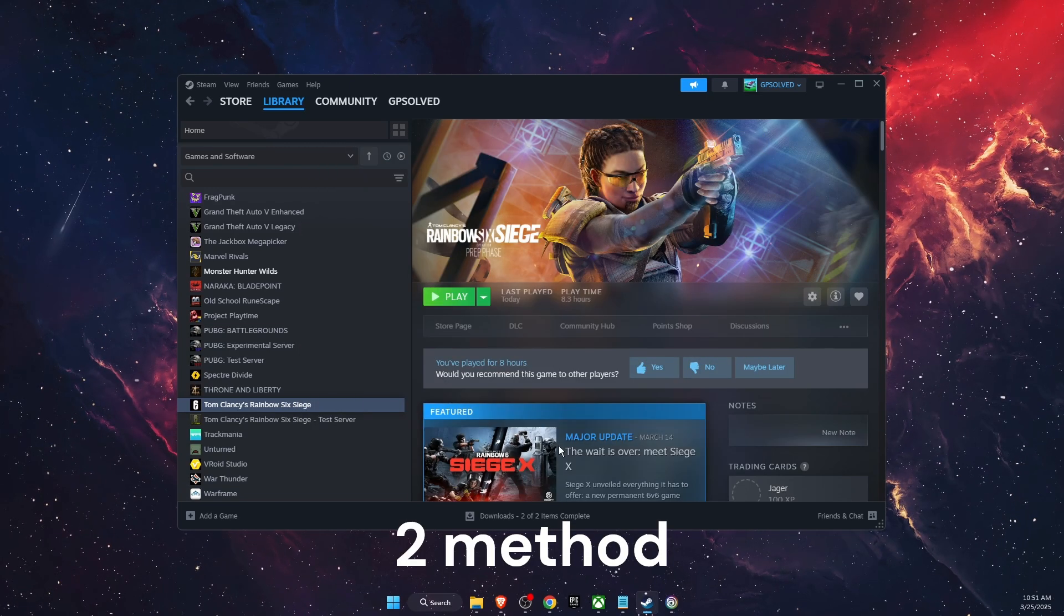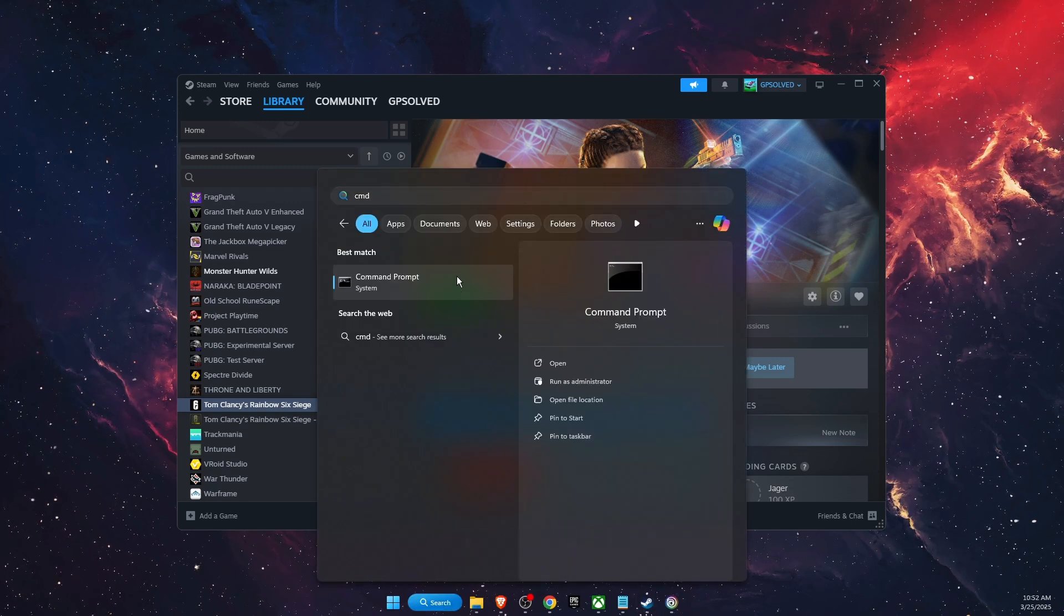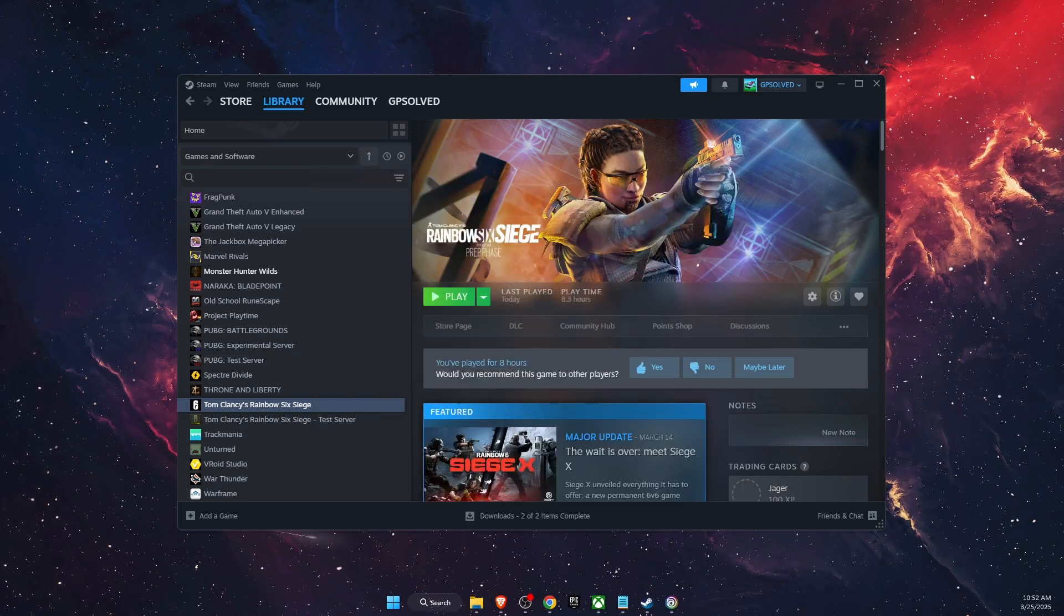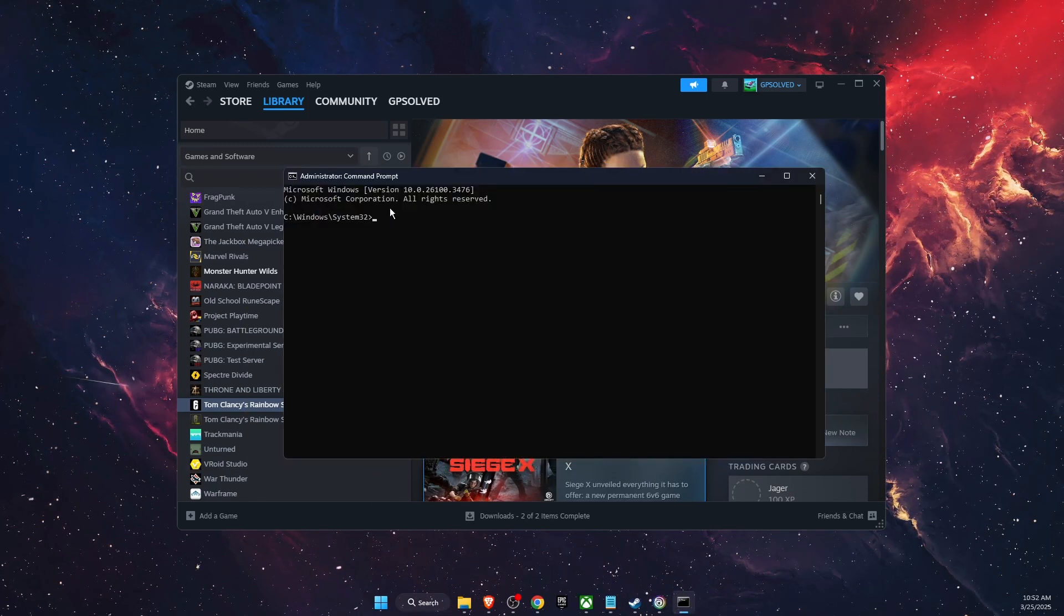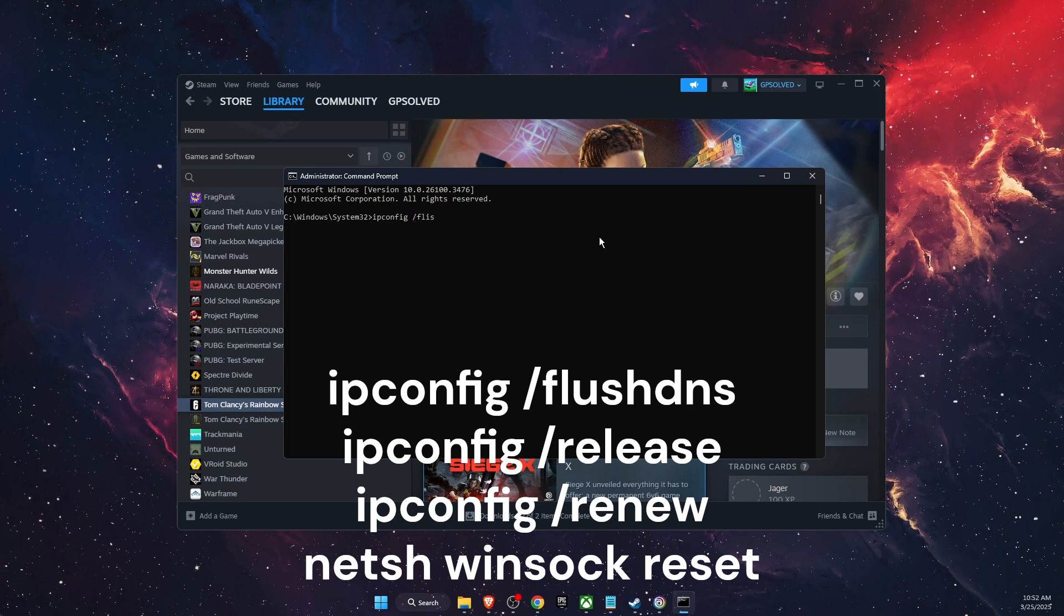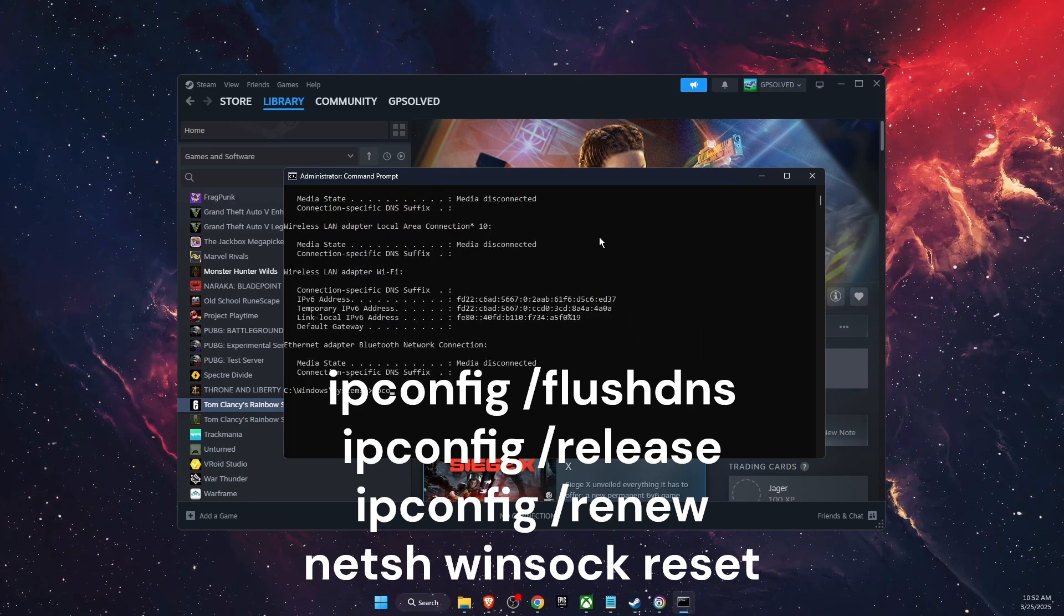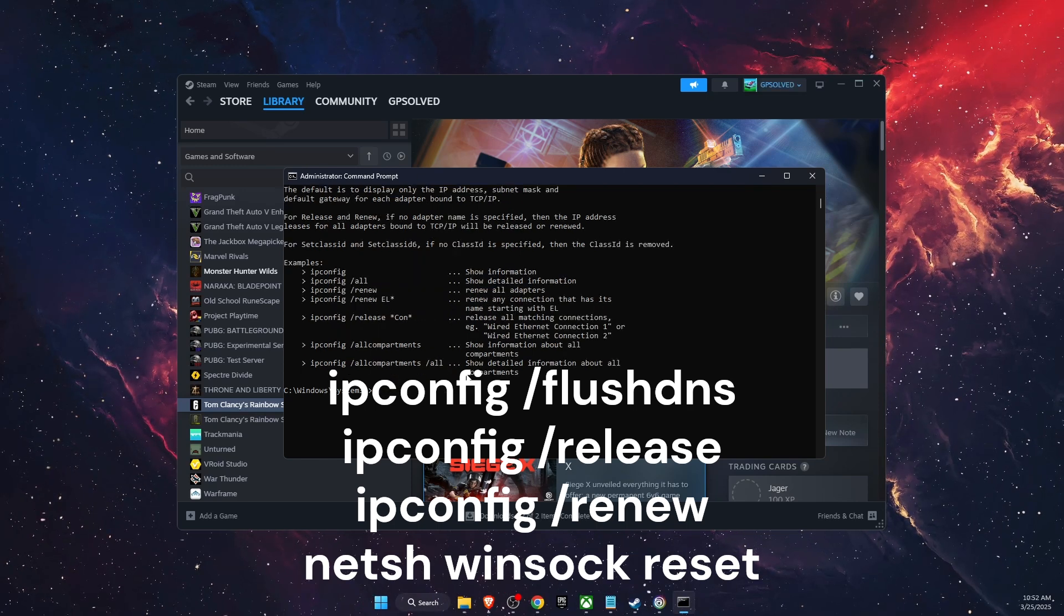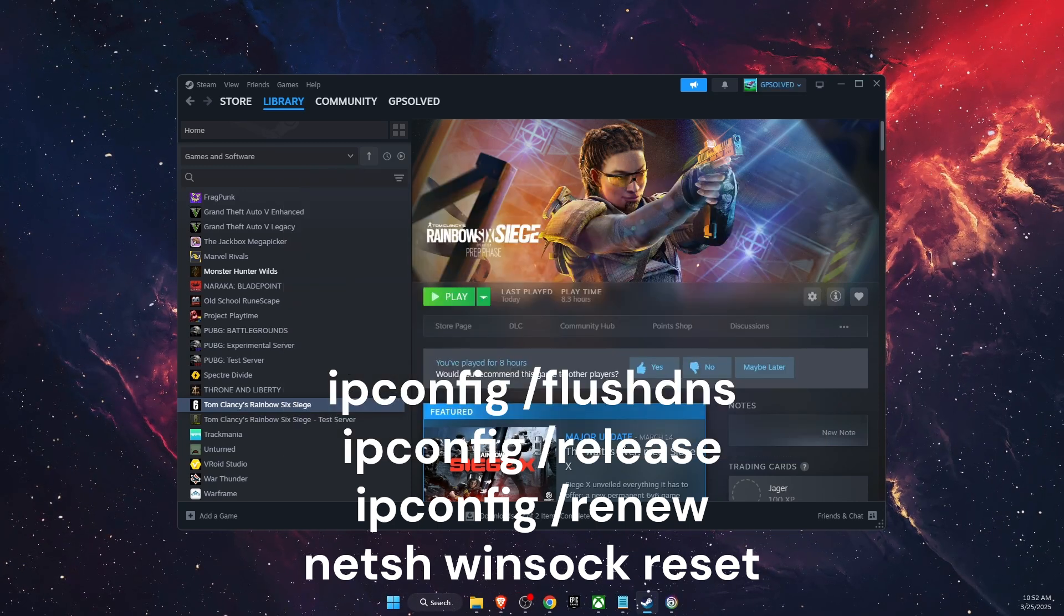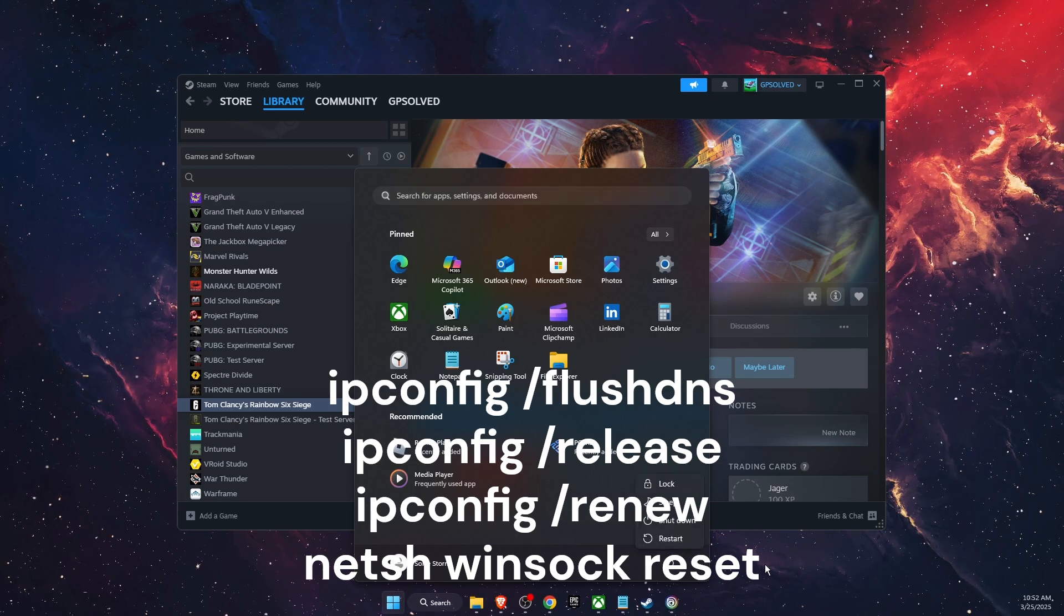Another thing to try out is go on search, write down CMD, right click on it, run as administrator. After that you want to write down a few commands. After all of these you want to restart your PC, just like so.